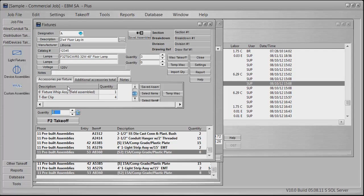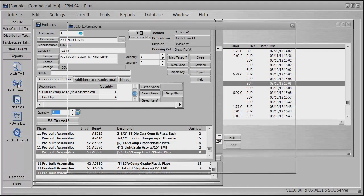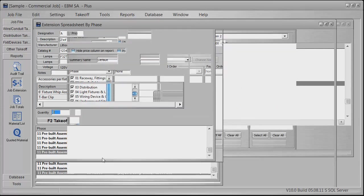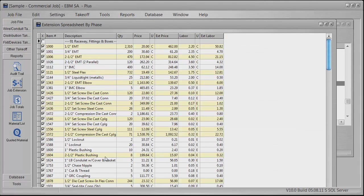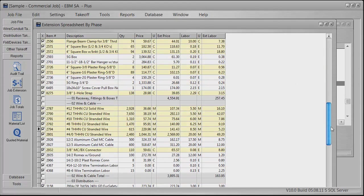That's all part of the bid. I can go back down into the reports here. You can do job extensions and an extension spreadsheet. It just spells it all out for you. If you need to, you can export it or print it.